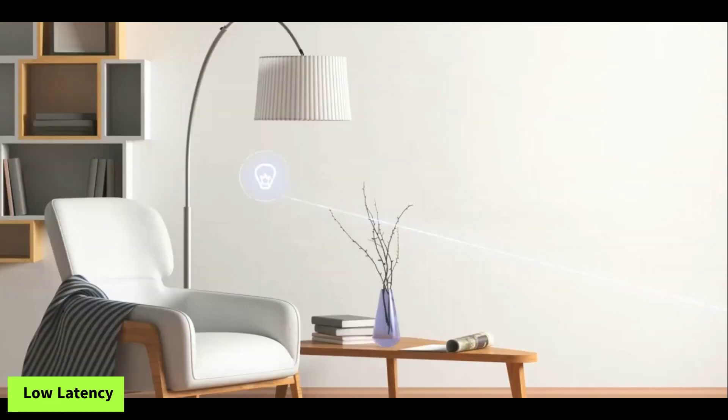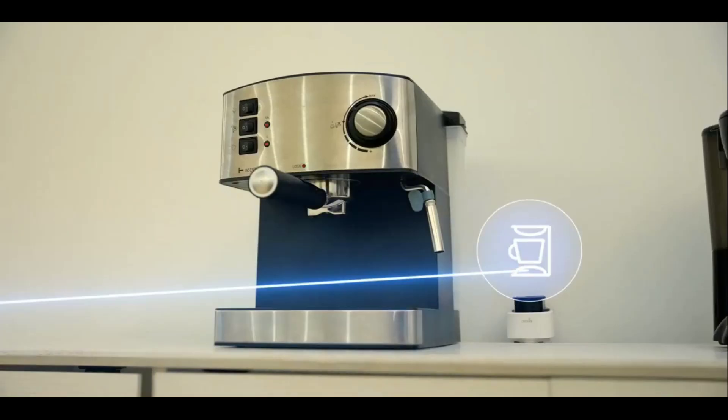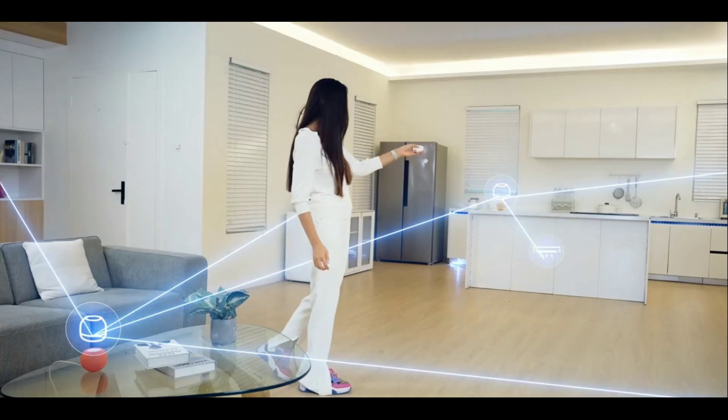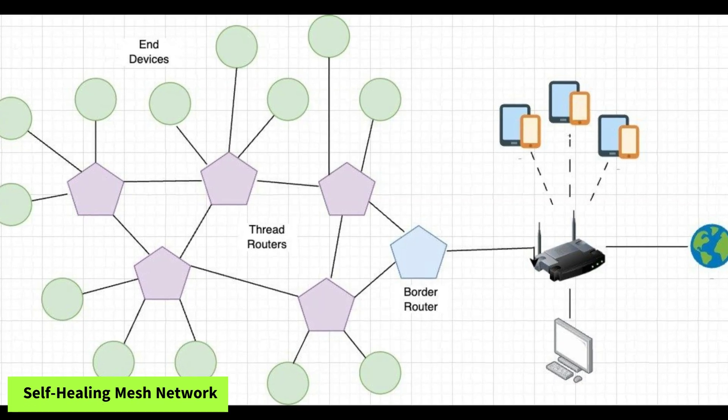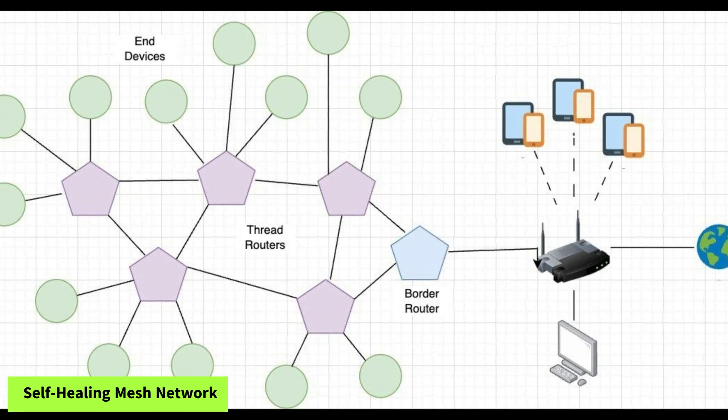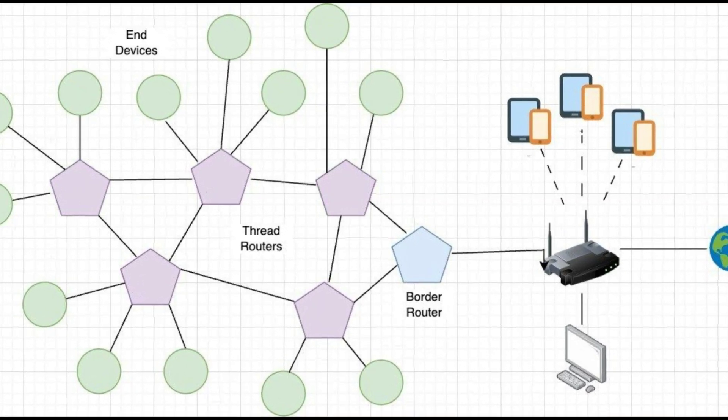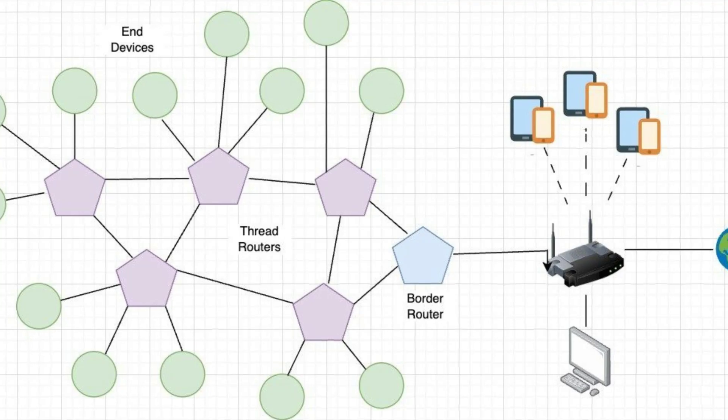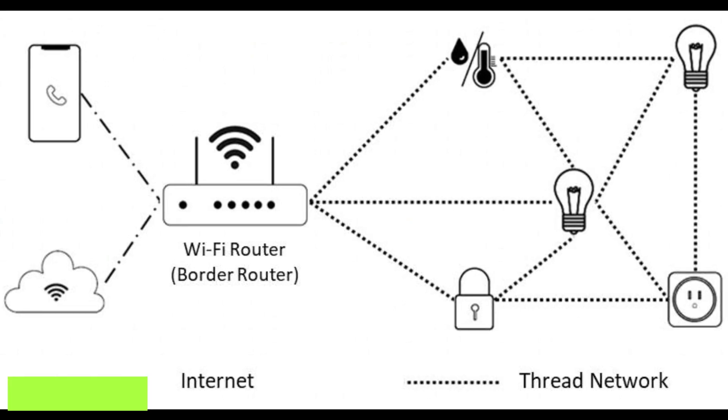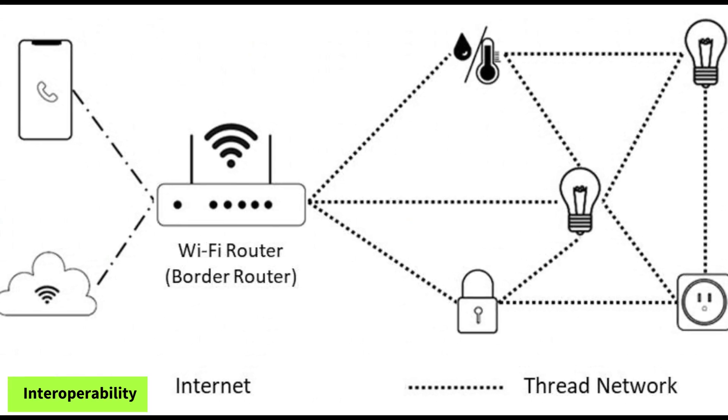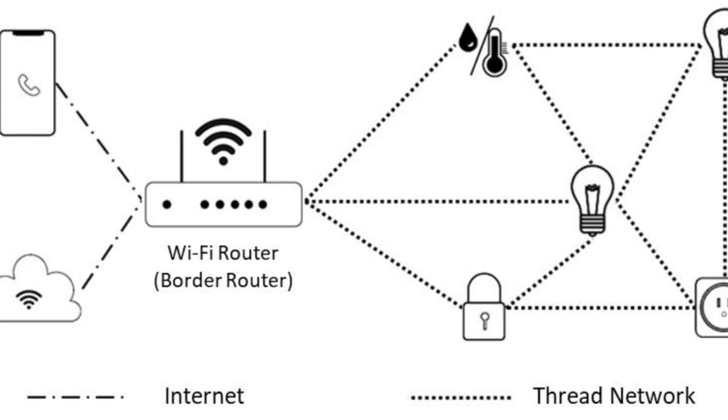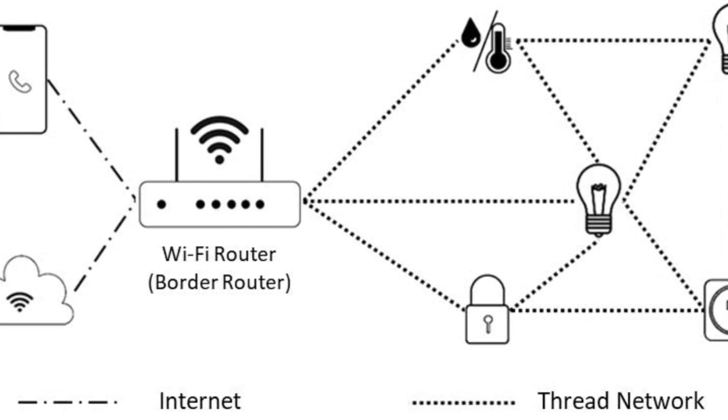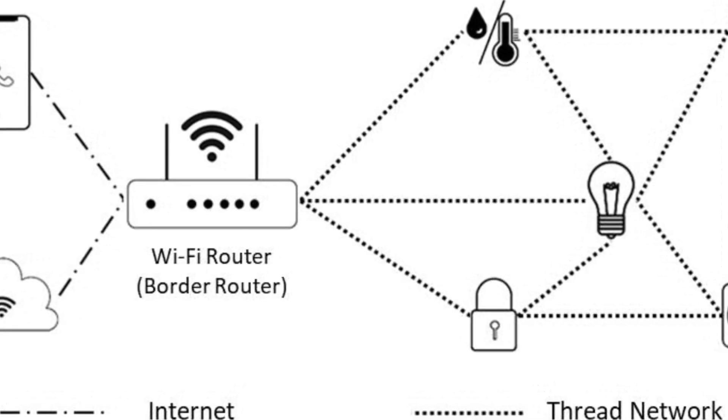Its advantages are: 1. Low latency, offers quick response times for device communication. 2. Self-healing mesh network, devices can reroute connections if one goes offline, enhancing reliability. 3. Interoperability, aims to work seamlessly with various smart home products, especially those using Matter.